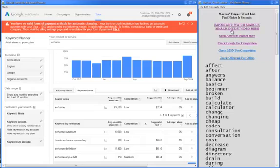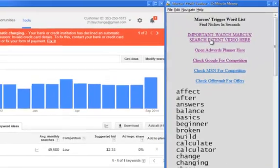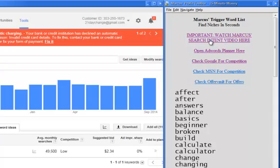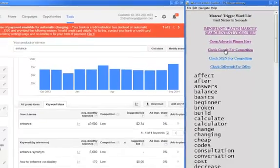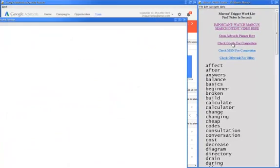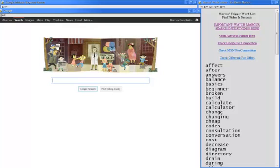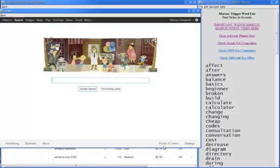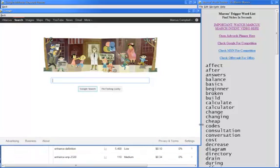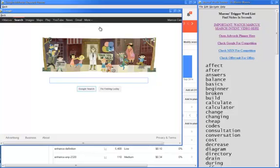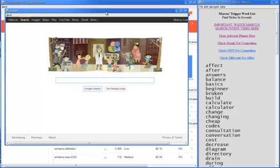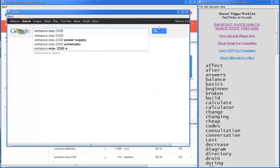First, what you want to do is watch this video where it says important. Watch the search intent video. This video is part of simple sites, big profits. You can upgrade before you watch it. And what it's going to do is take you through the intent of why people search for different things, what they search for and how you can help them. Now, what I've also done is I've created links to help you be able to search within this program. So if you're going to go and say, I don't know what an enhance ENP 2320 is. So I'm going to go ahead and go to Google and search for competition. What you're going to notice is this opens in a new window here.